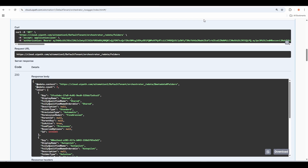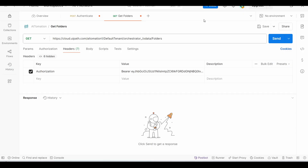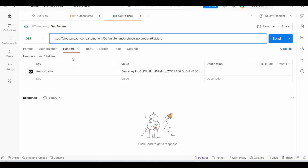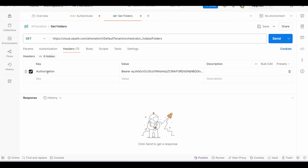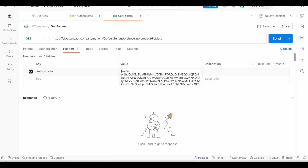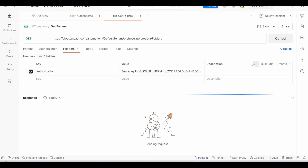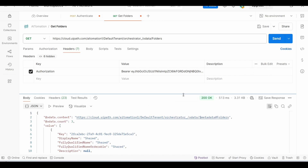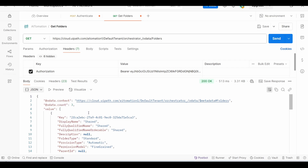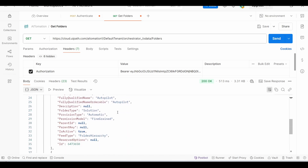Let's switch to Postman and configure that. We have the GET method defined and the required URL for the Get Folders API. Under the Headers section, we add the Authorization key, and in the value we type 'Bearer' followed by the token value we got from the previous authentication call. Once we have that defined, we can test the API. We got a 200 status code, meaning the call was successful, and in the output we can see three records showing the correct folders data from my tenant.